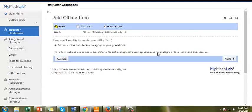In Step 1, you can add an offline item to any category in your gradebook, or you could follow instructions or use a template to upload a CSV spreadsheet for multiple offline items and scores. Let's add an offline item to a category in our gradebook.